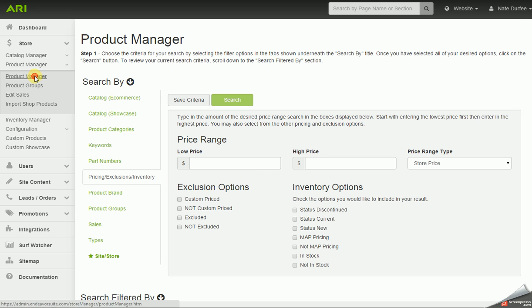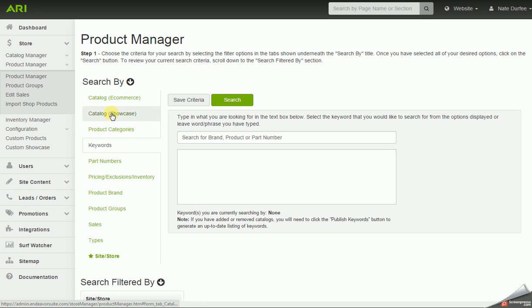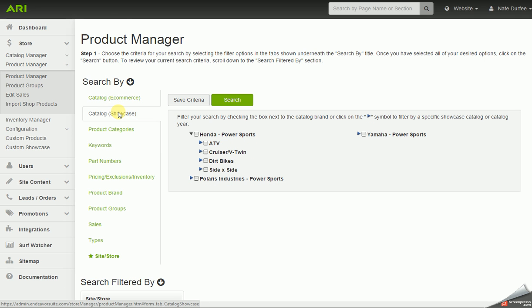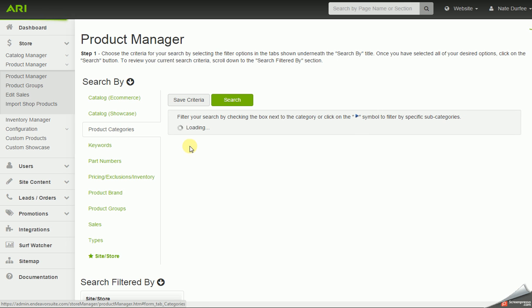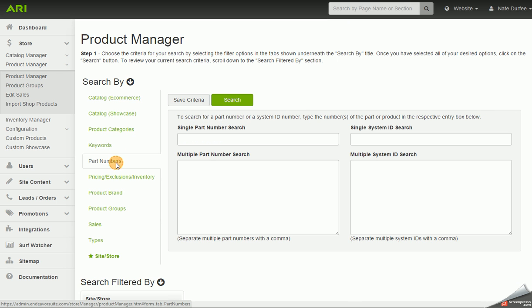The key with the product manager is knowing how to use the different search-by options: catalog e-commerce for parts, accessories, and apparel; catalog showcase for OEM units and vehicles; product categories for parts, accessories, and apparel; keywords; and part numbers. That would be the basic ins and outs of the product manager and product groups. Thank you for your time.